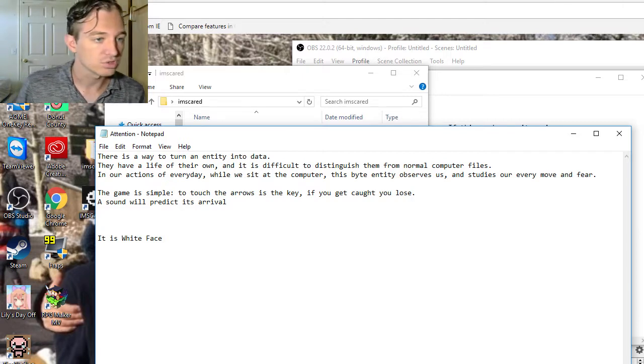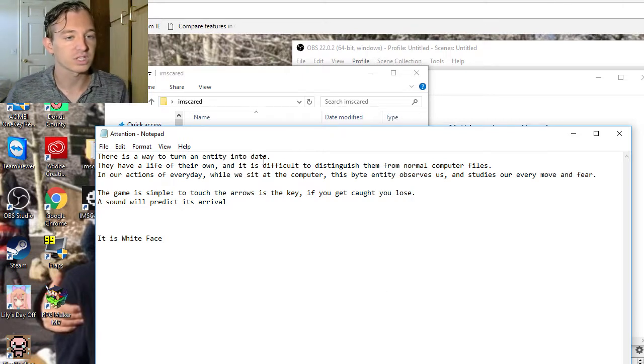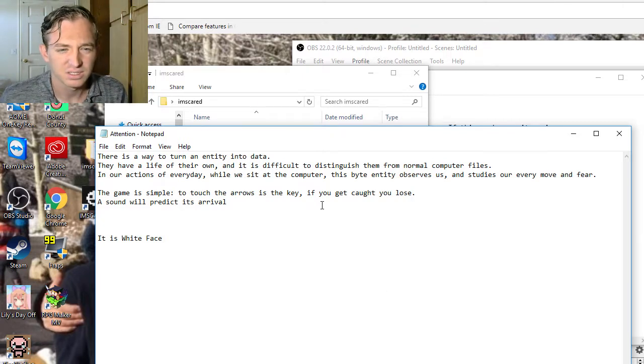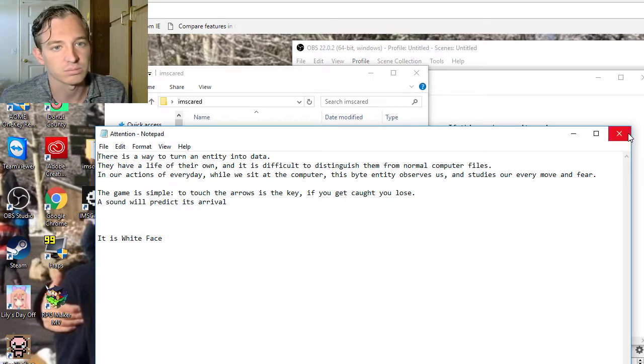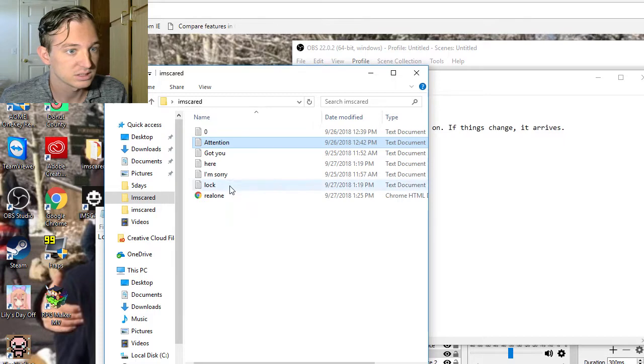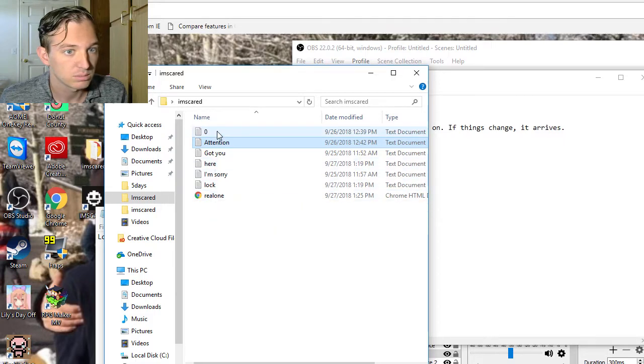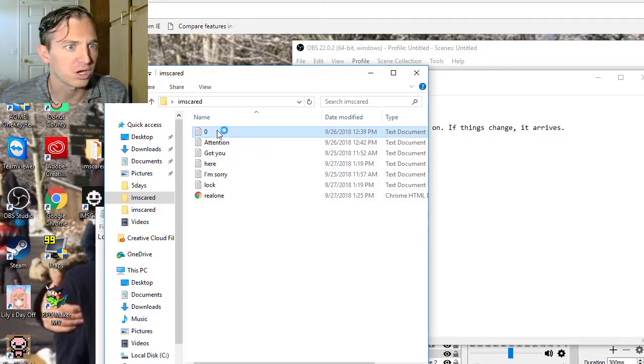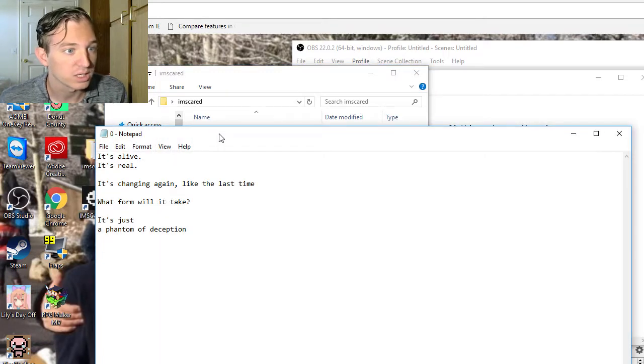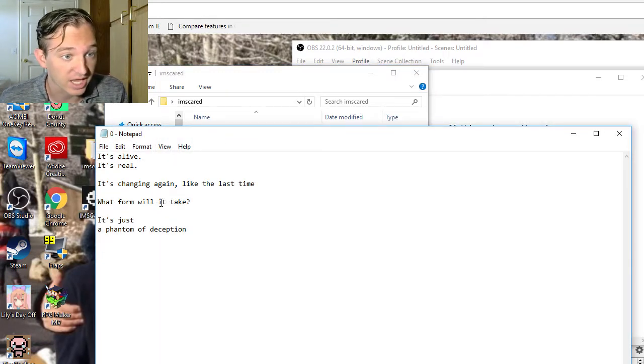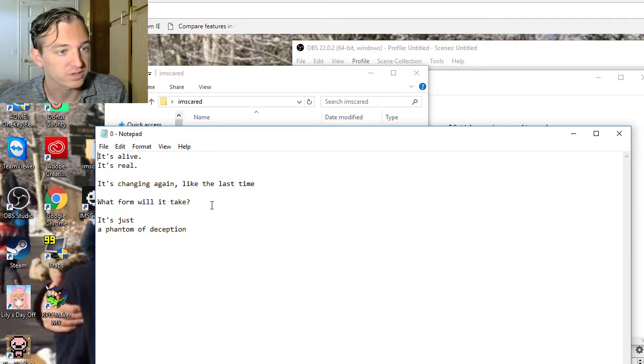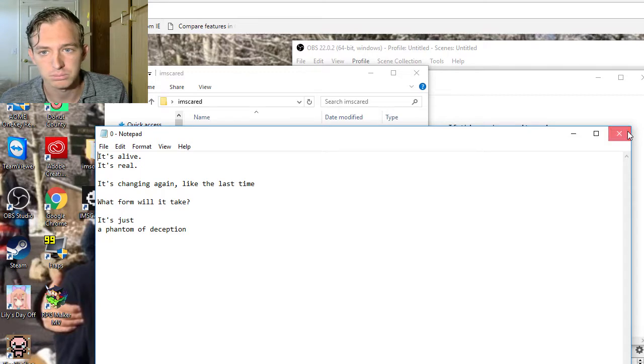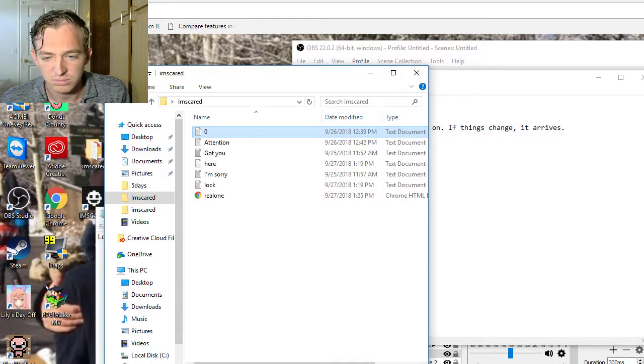Got you. Slowly. Okay, that's not it. Attention. I'm just noticing these now. That's the problem. There's a way to turn an entire entity into data. What? They have, I forgot to turn that off. Again. I suck at doing that. Okay. La-la-la-la-la-la. So the game is simple. To touch the arrow is the key. You get caught, you lose. A sound will predict its arrival. Okay?